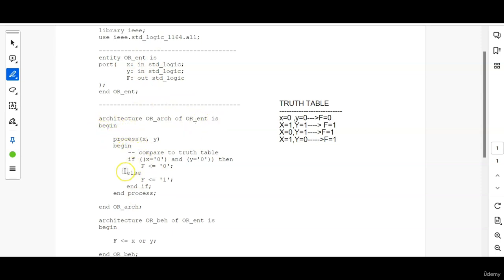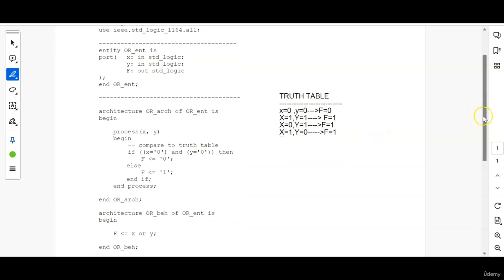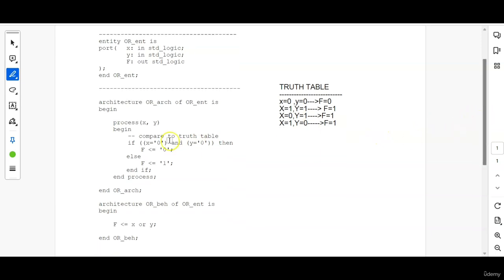Then I am writing this code inside a process. Process X comma Y. X and Y are the signals that is means that is controlling this functionality. X and Y are being given in the in the process sensitivity list. Then begin.